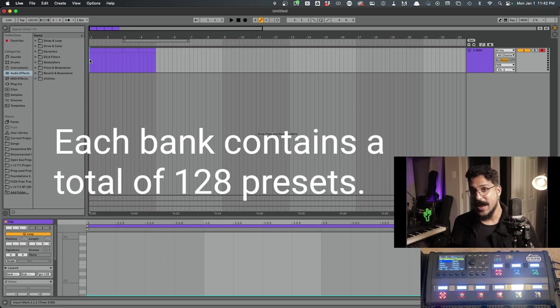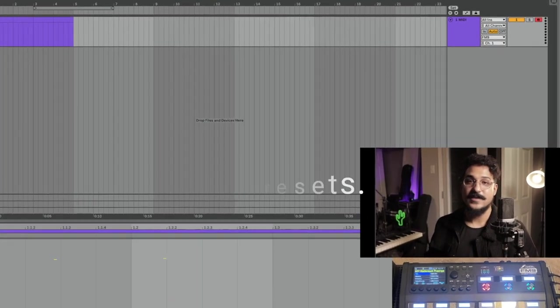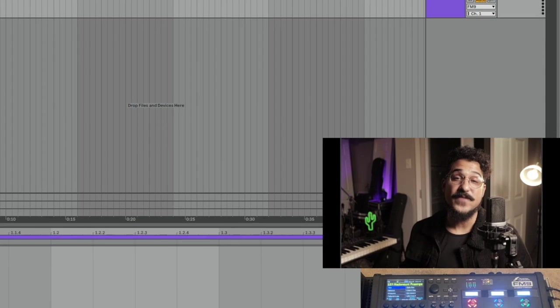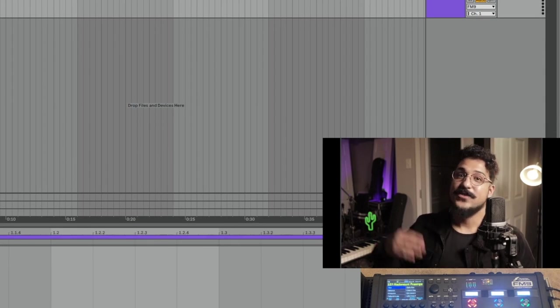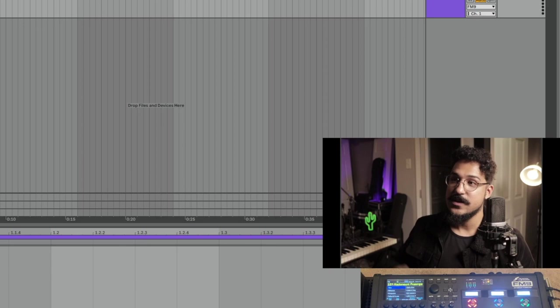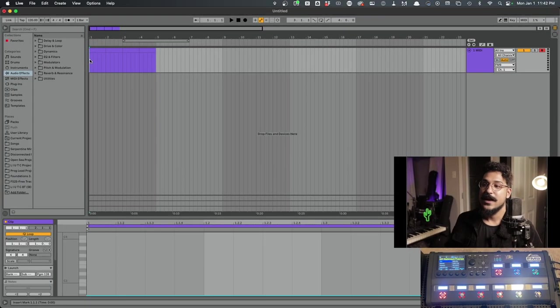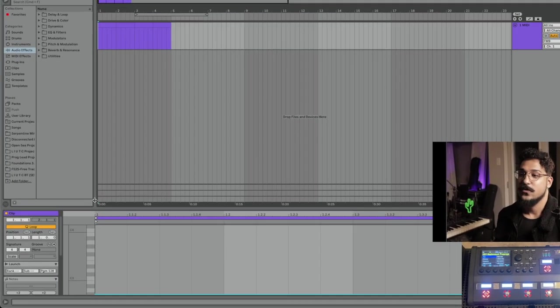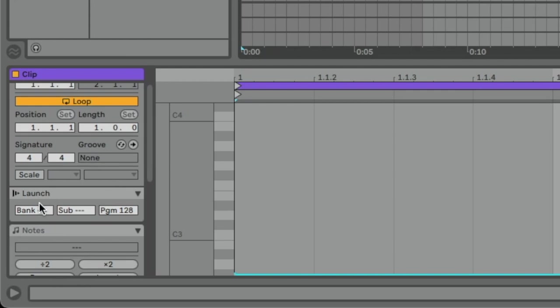So one important thing to remember is that presets are stored in banks. Each bank contains a total of 128 presets. For this entire video, we've been working inside of bank number one. But if we need to access those higher preset numbers, we need to get into the next bank up. And it's really simple.